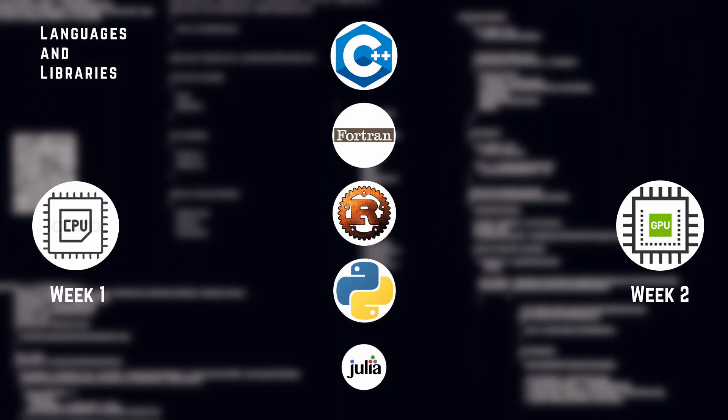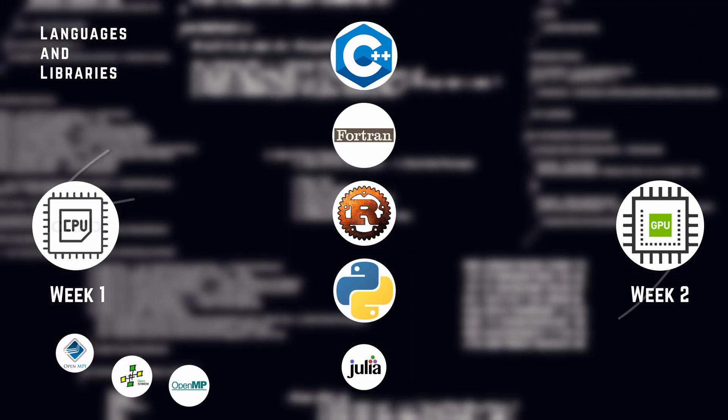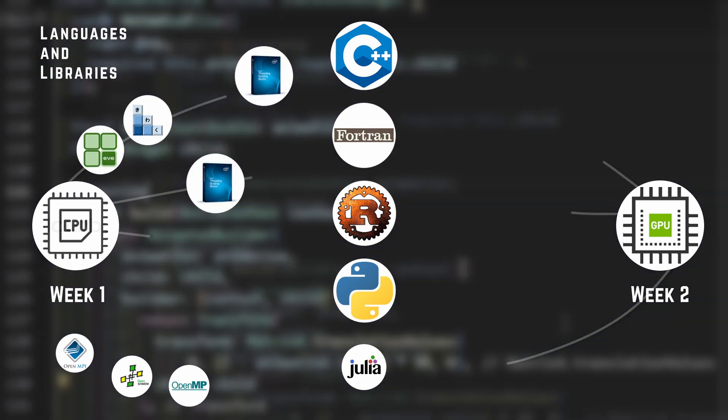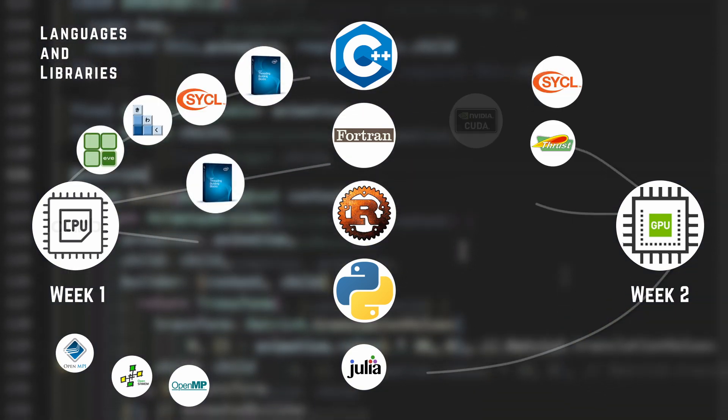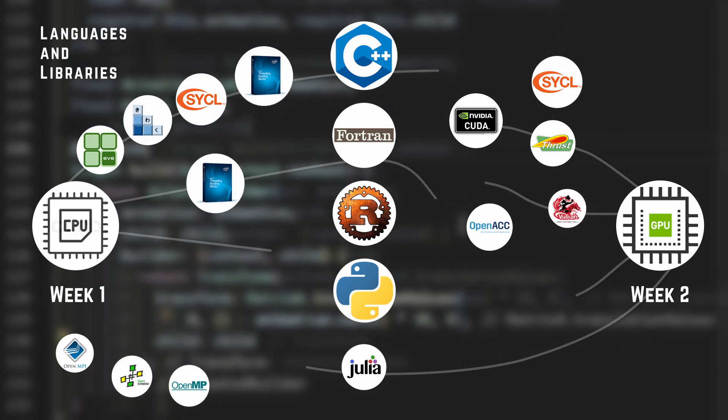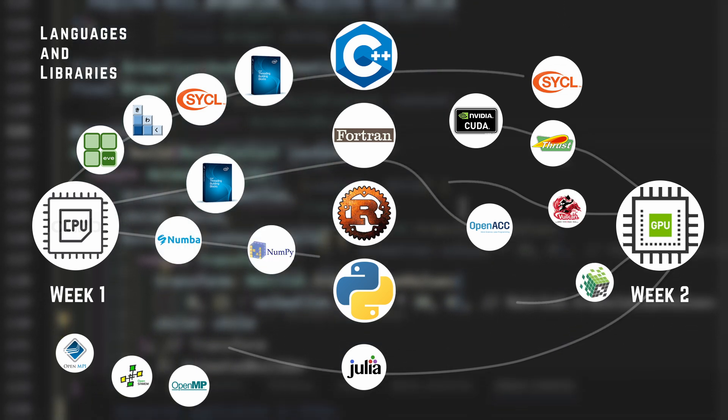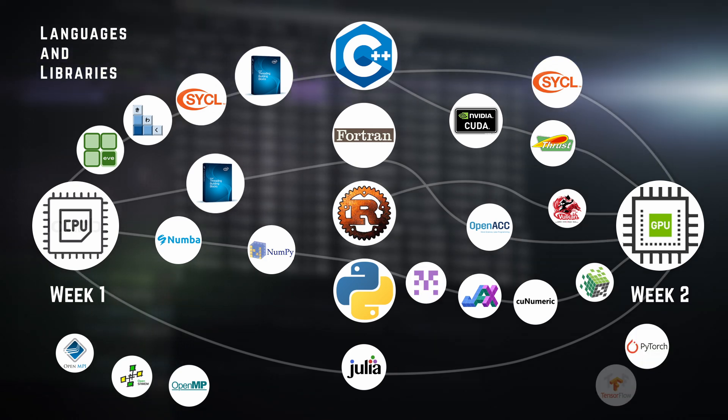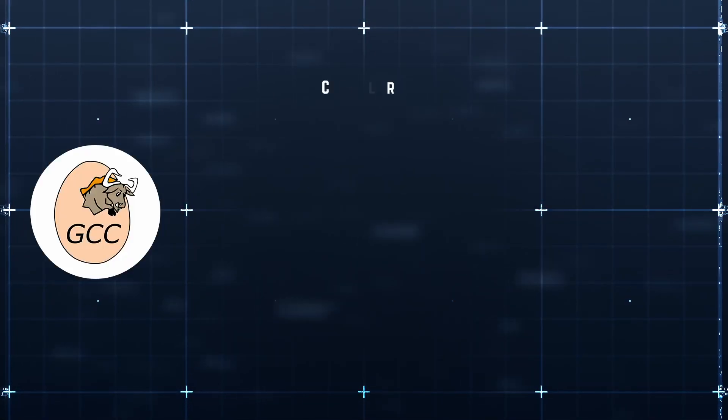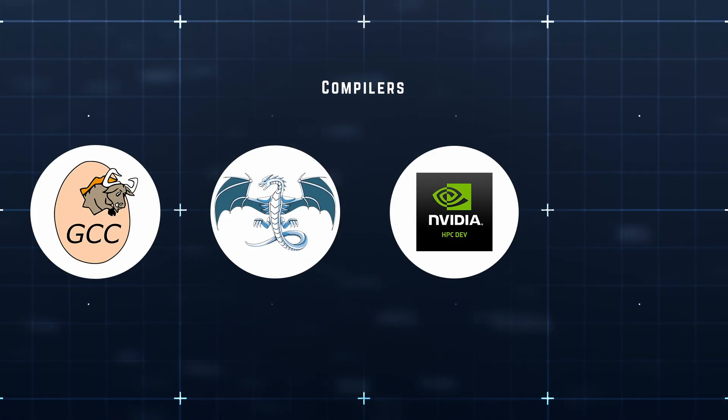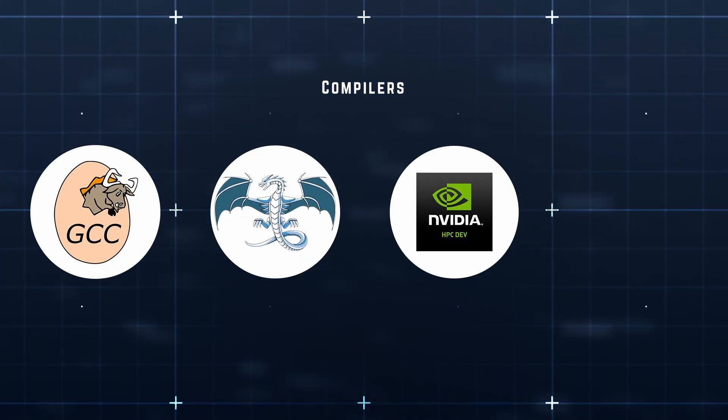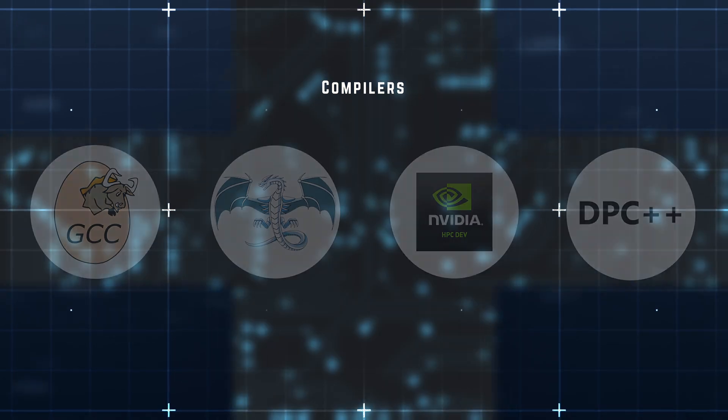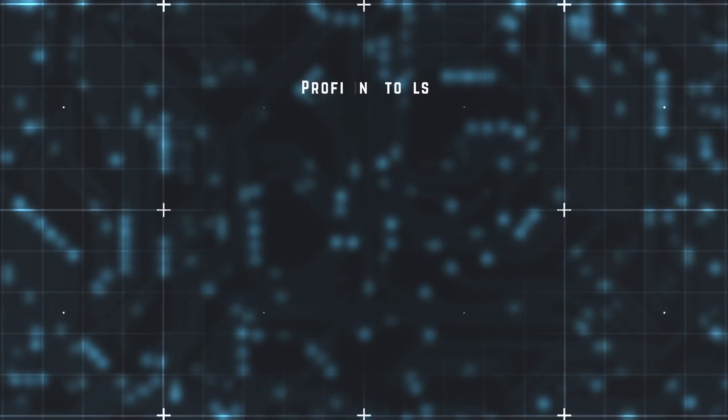In addition, we will study the MPI, OpenSHMEM, OpenMP, TBB, Eve, Kokkos, SYCL, Thrust, CUDA, OpenACC, Vulkan, NumPy, Numba, cuNumeric, JAX libraries and Legate, as well as computation with PyTorch and TensorFlow, and the G++, Clang++, NVC++, nvfortran, gfortran, and DPC++ compilers.